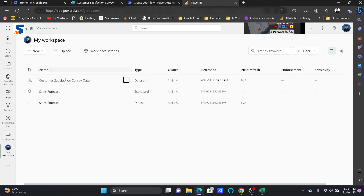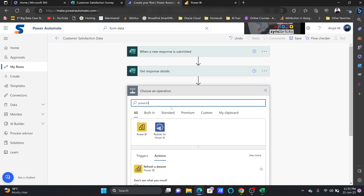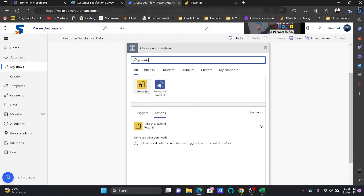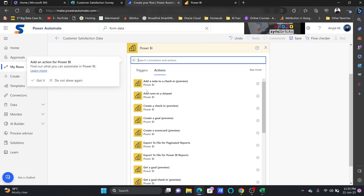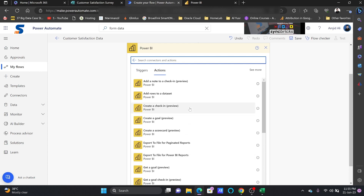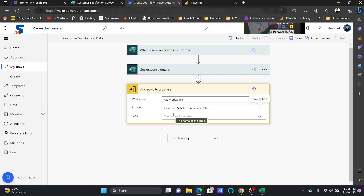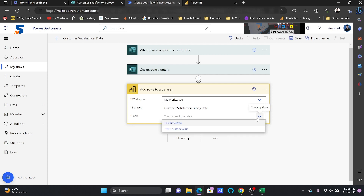Then, since I've created the 'Customer Satisfaction Data' streaming dataset with its API key, I'll add the next step using the Power BI connector. I'll choose Power BI and select 'Add Row to a Dataset.' The workspace is my workspace, the dataset is 'Customer Satisfaction Data Survey,' and inside the table there is a real-time data table.